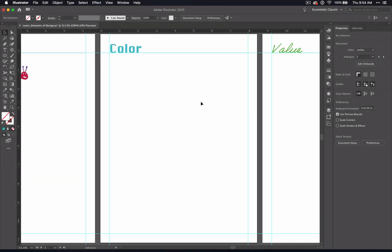Welcome back to the Learning the Elements through Illustrator video series. If you are interested in detailed plans, worksheets, and project outlines for this unit, go to digitalartteacher.com to learn more.